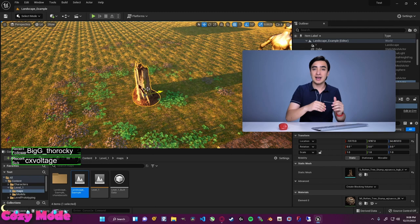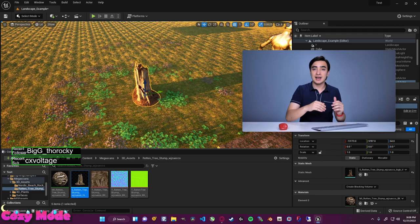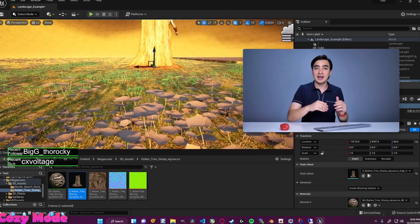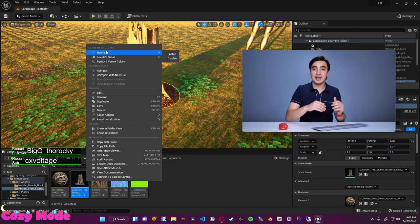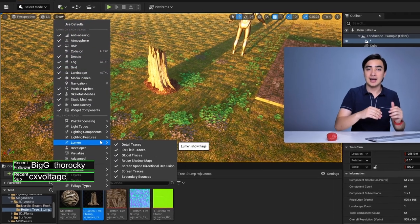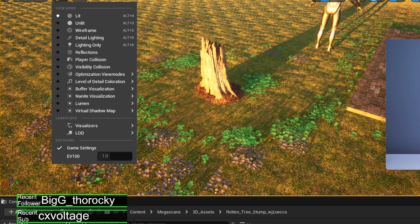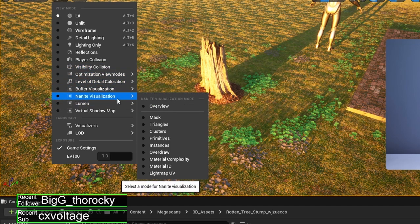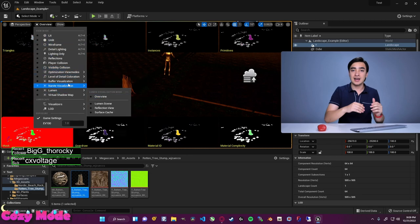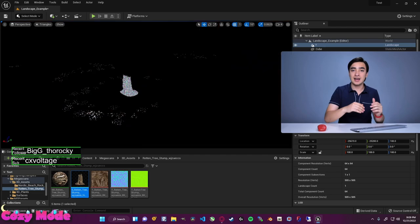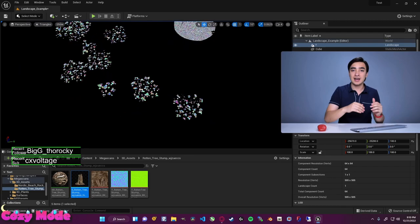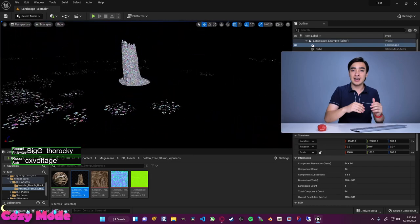If we try to nanite some of the foliage it breaks the texture, because we have to go to the actual object, right click, and enable nanite — that's easy. It's already enabled for these objects. One way to tell is through the nanite visualization. I like the overview because it gives everything, but you can also look at nanite triangles specifically. That's how you can tell when it's been nanited.